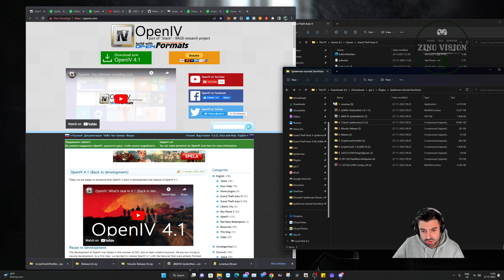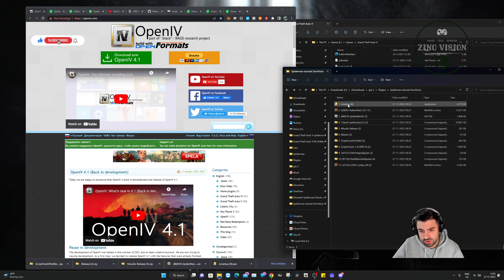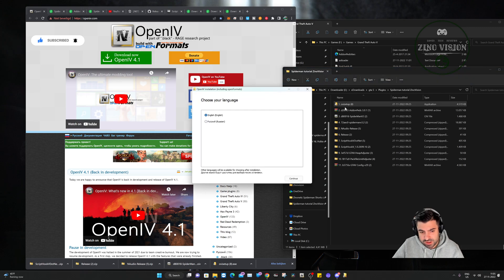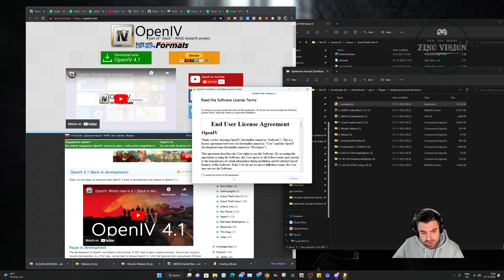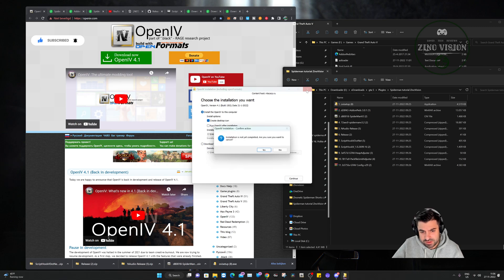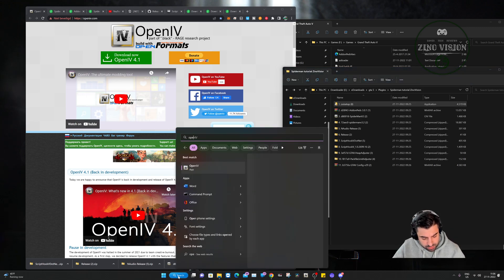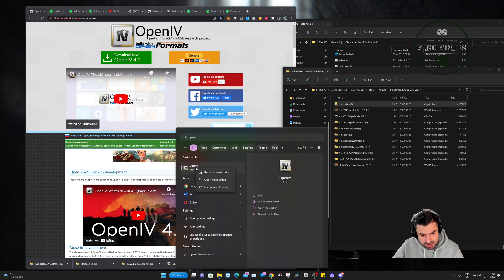We now have the files and I've given them a number so it's clearer for you. We're going to start with number one — that's OpenIV. Double-click it, select English, press continue, accept the agreement, continue, and install it. After it's installed, we're going to open OpenIV. The first time you open it you have to run it as administrator — right-click and run as administrator.